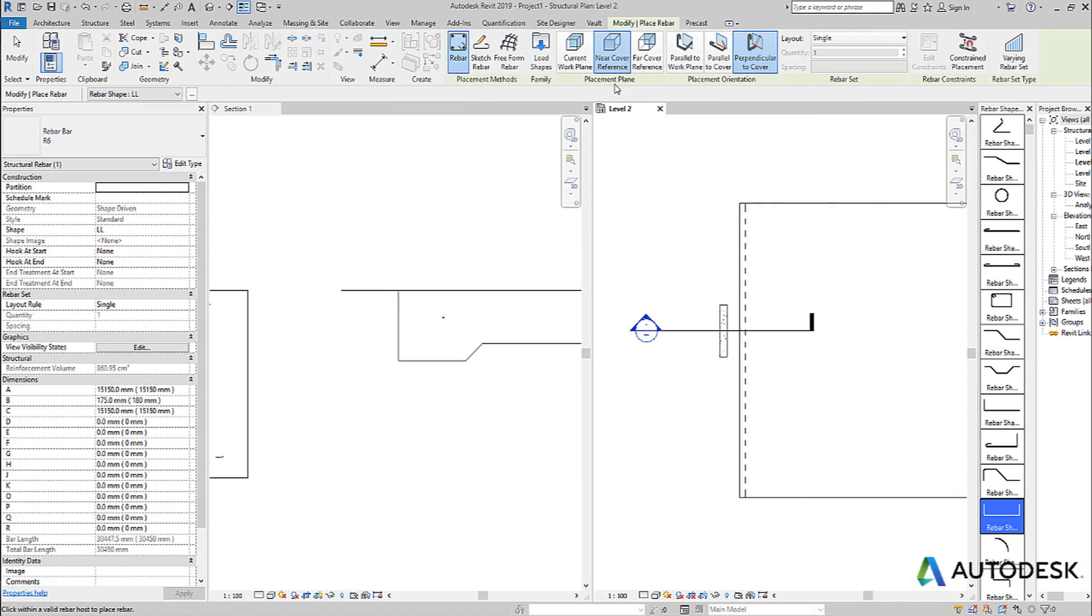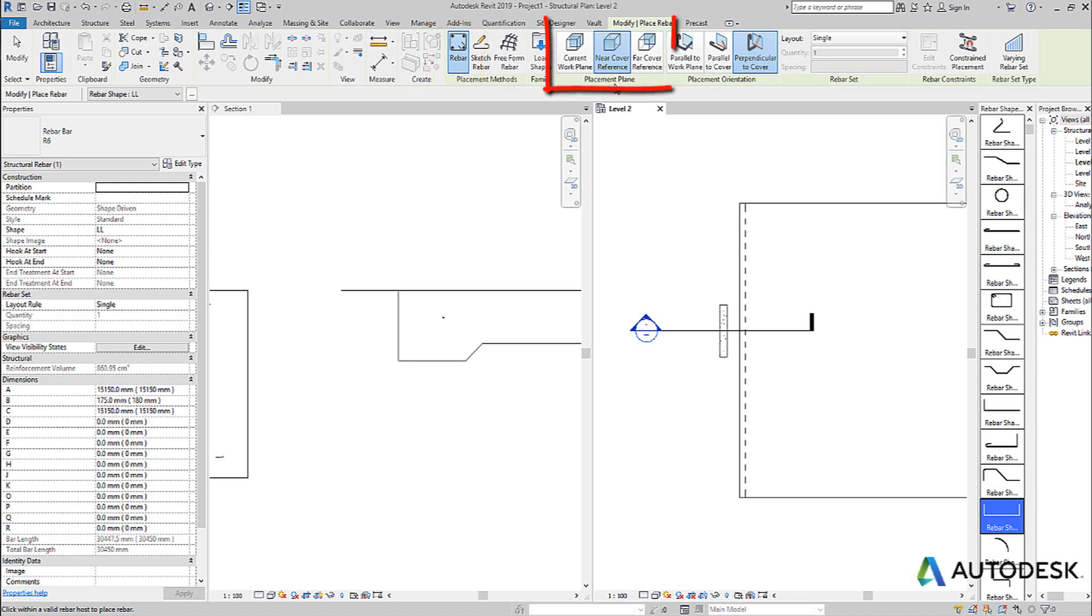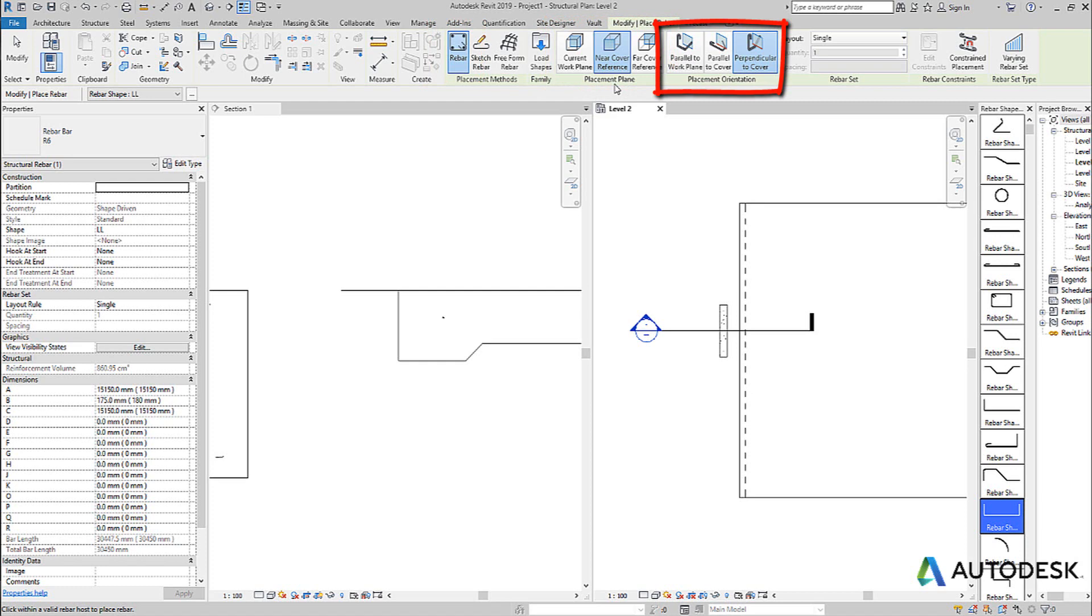If we look at the rebar placement options, and remember we're just talking about plain old rebar, we're not talking about sketching rebar or freeform rebar. You have to remember you need a plane to place the rebar and you need to orientate the bar shape in relation to that plane.